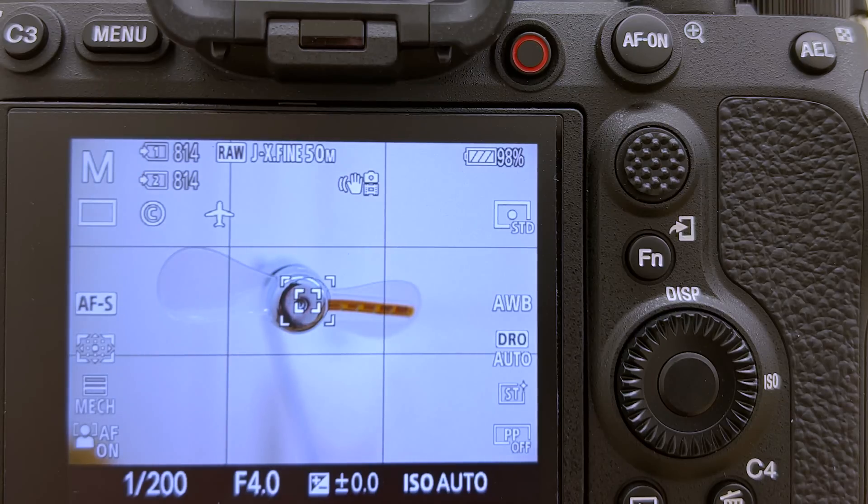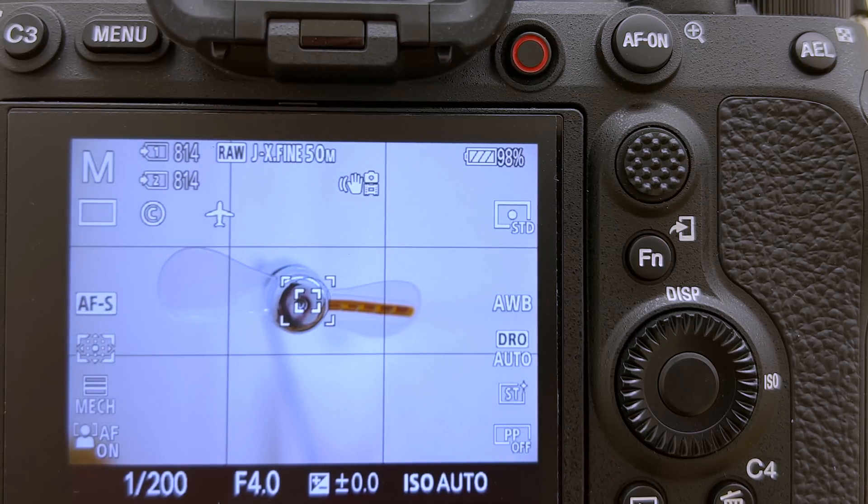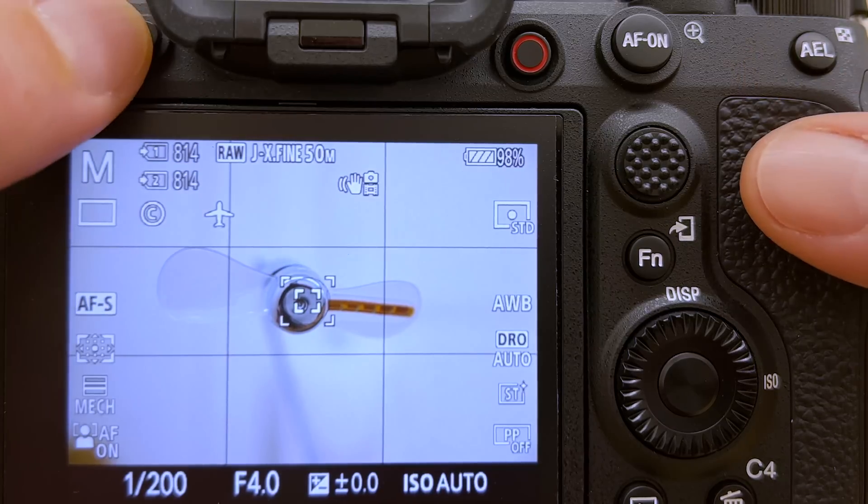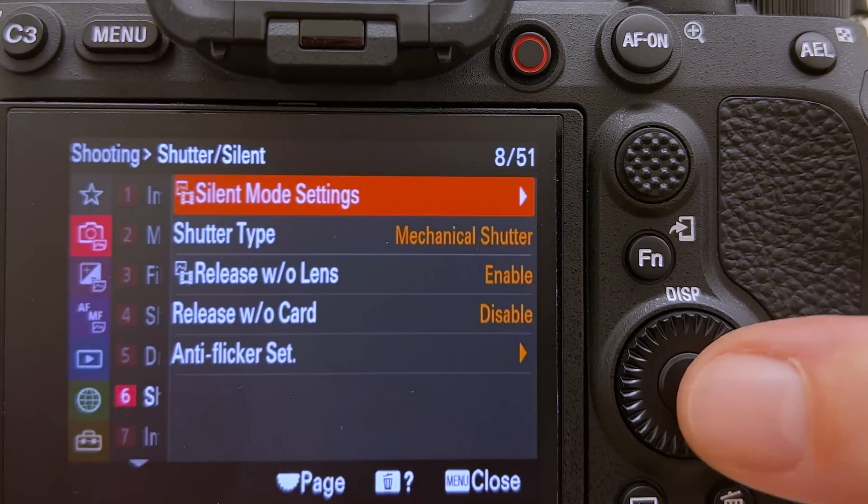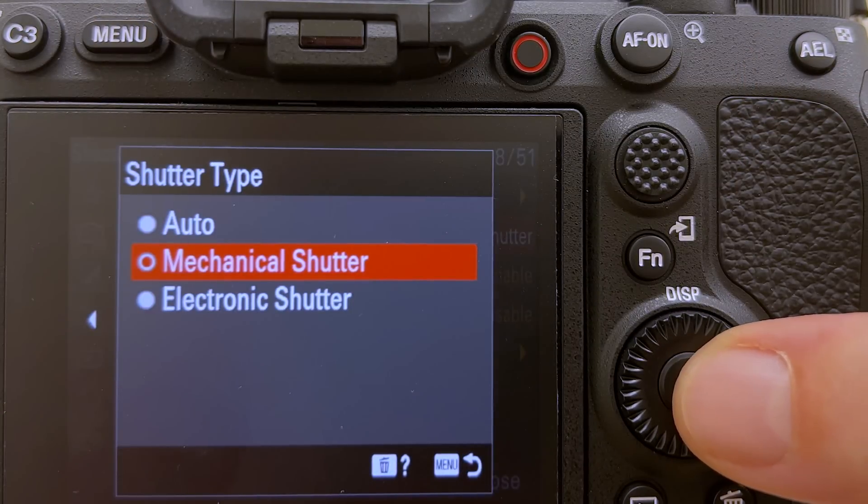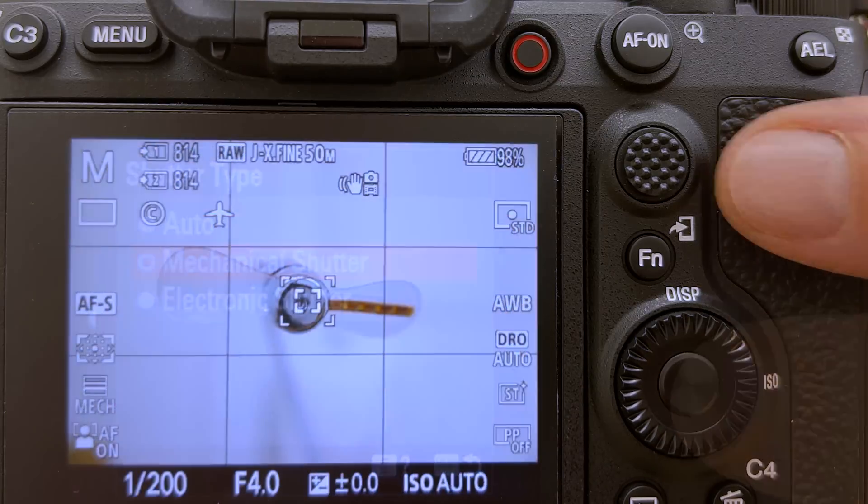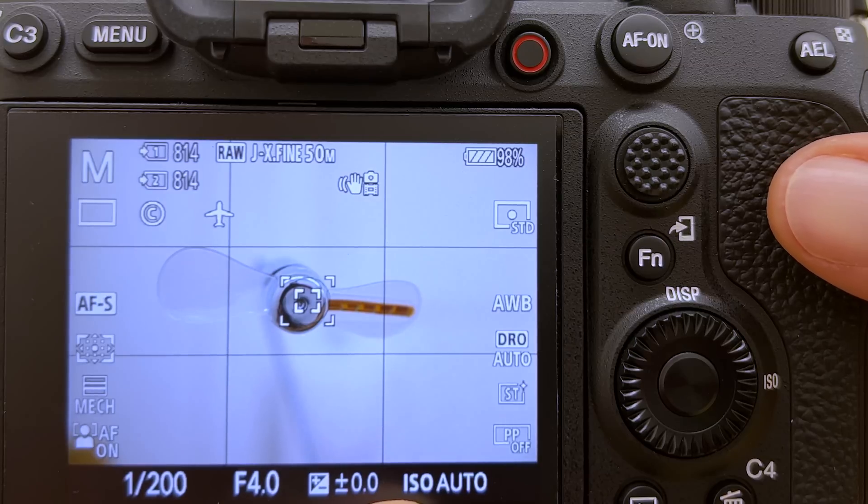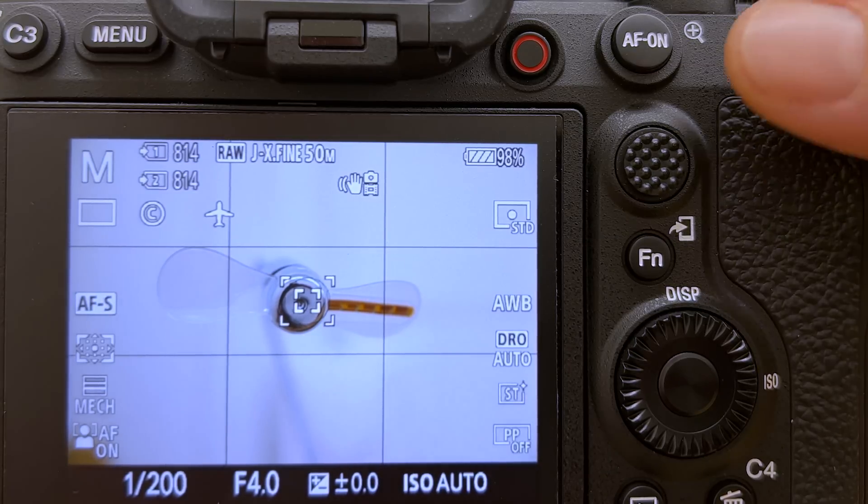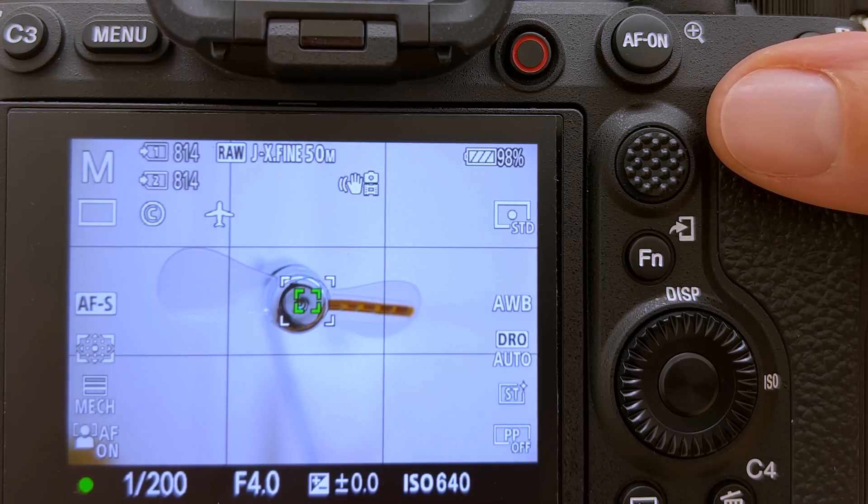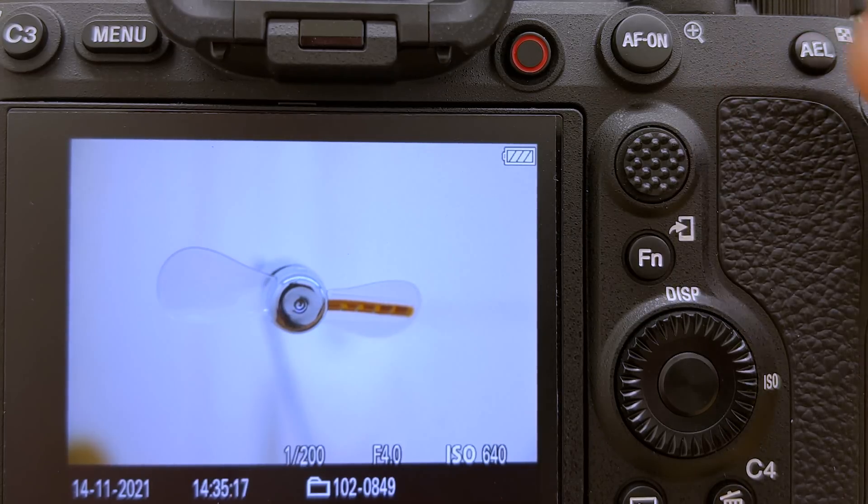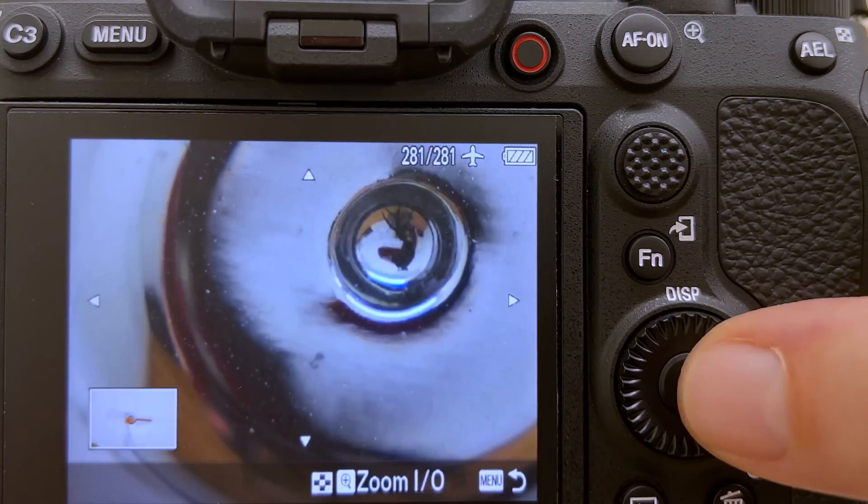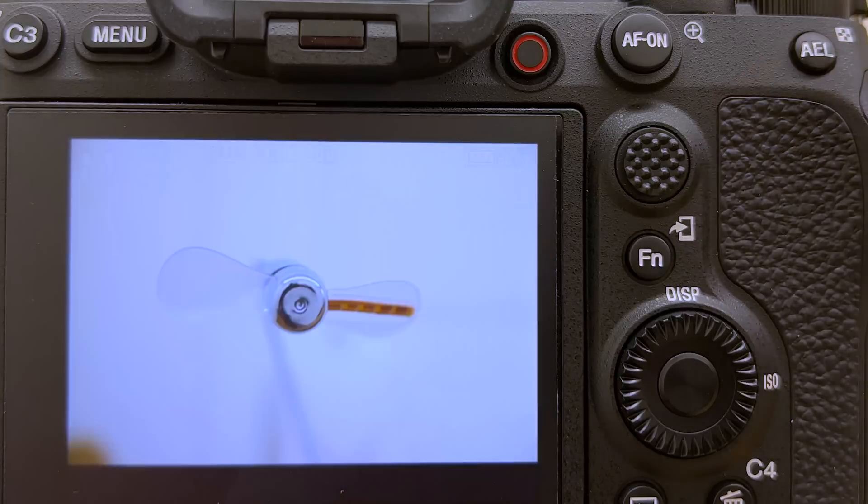I have now switched cameras and we have the Sony Alpha A1 on the tripod facing the fan. Let's quickly confirm in the menu that we have the settings right—on shutter type we are on mechanical shutter, which is good. Let's go to the same settings: f/4.0, ISO on auto, 1 over 200 seconds, which was the first shot we took with the Nikon camera. Let's control the sharpness—this looks really good.